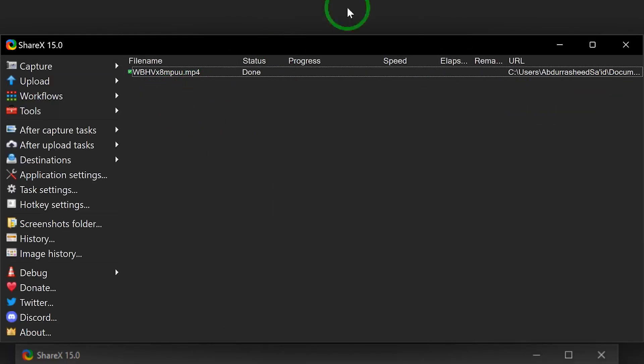So ladies and gentlemen, this is just a bit about my top five screen capture tools that you can use to record your screen and record your camera or webcam together. I hope you enjoyed this video — thanks for watching and I look forward to seeing you in the next one. Bye.